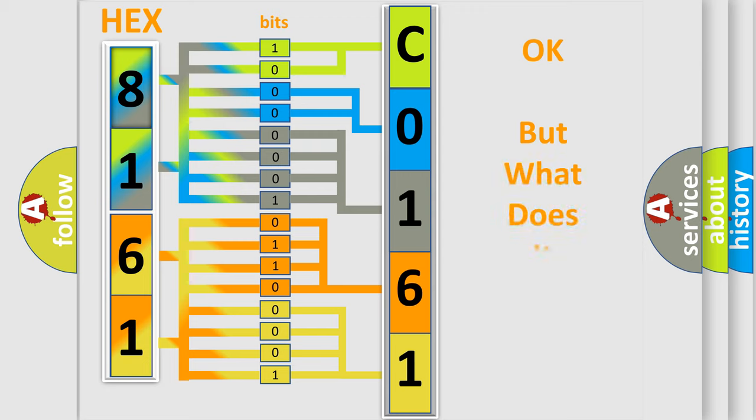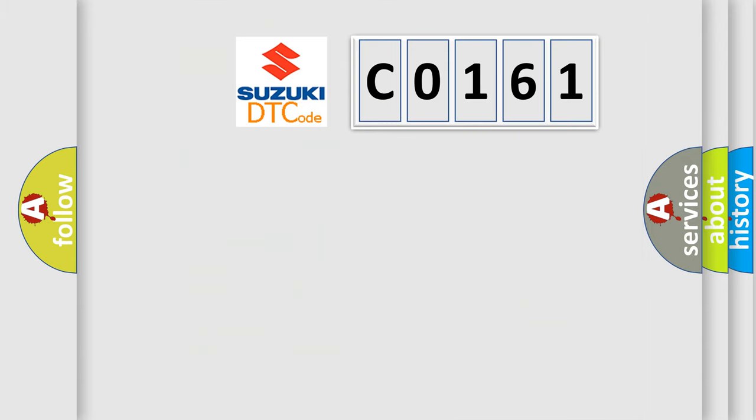The number itself does not make sense to us if we cannot assign information about what it actually expresses. So, what does the diagnostic trouble code C0161 interpret specifically for Suzuki car manufacturers?